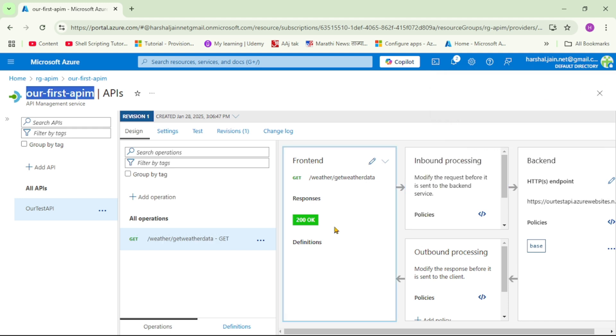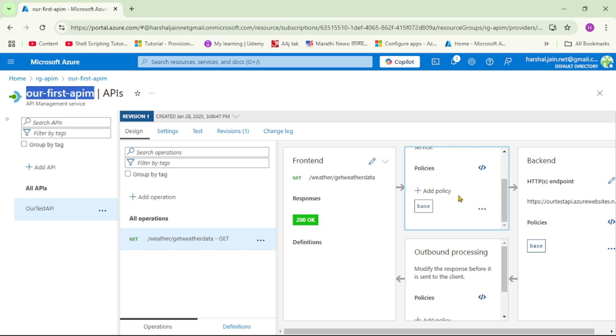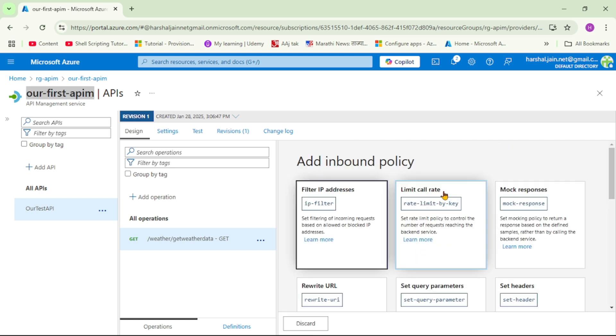And let's close this. Now we want to do one more change. So can you see this inbound processing and policies? So here let's go down and let's say add policy.